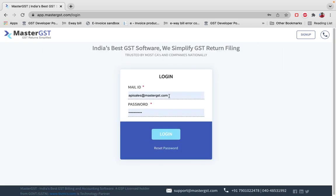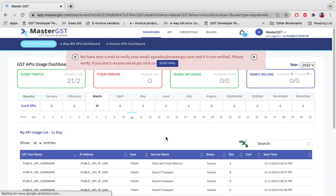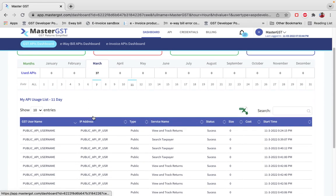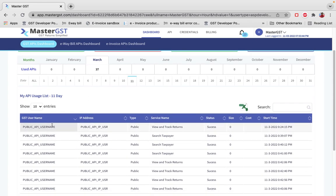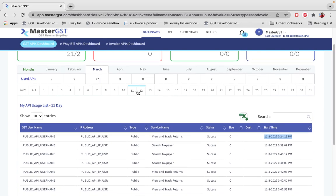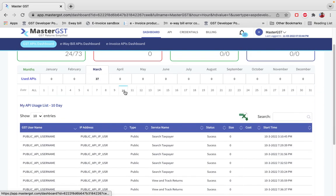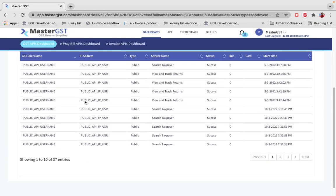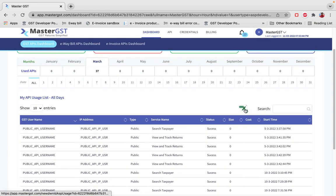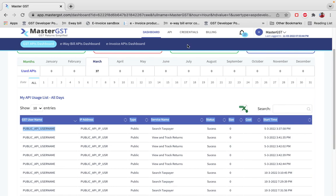After that, click on Login and enter your email ID and password. This is the financial dashboard, where you can see all the API calls you are making — customer username, IP address, type of call, whether it's a successful or failure call, start time, and end time. You can filter by day or month and download the data in Excel, sorted by username.